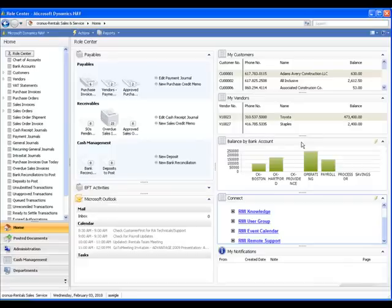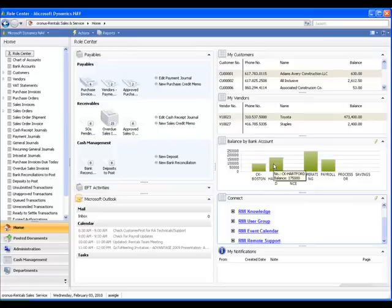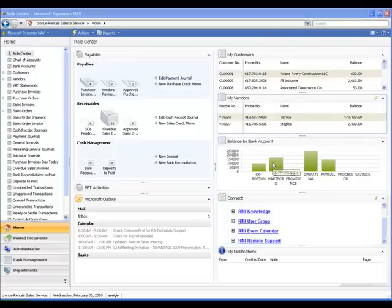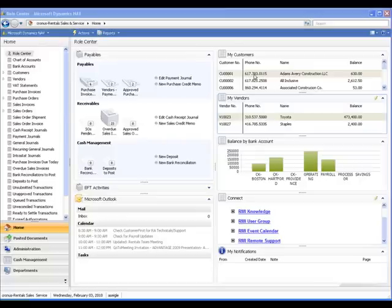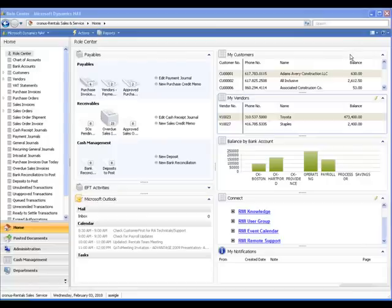Moving up, we see a graph showing the current bank balances in each bank account, and as I hover my mouse, you can see details regarding each bank. The last two sections are called My Vendors and My Customers. These represent lists of customers and vendors that Erin wanted quick access to from her role center.